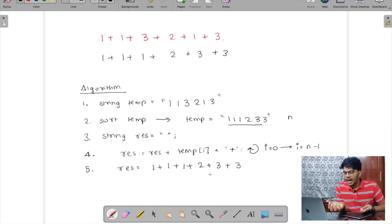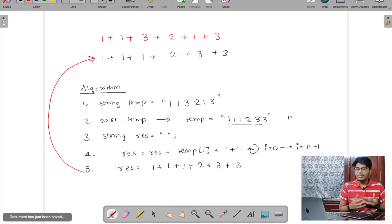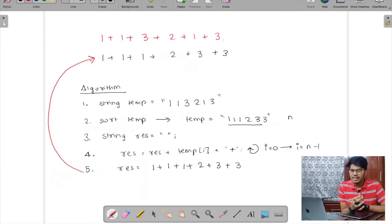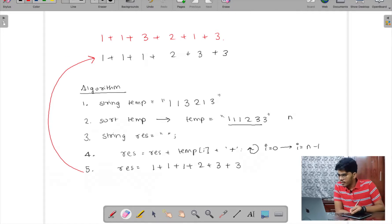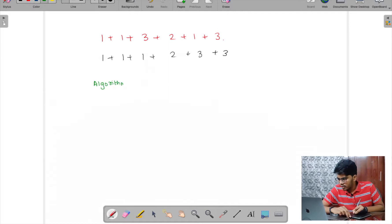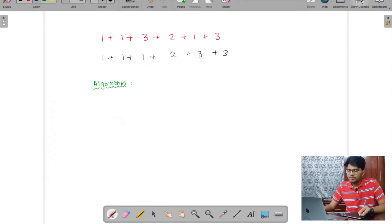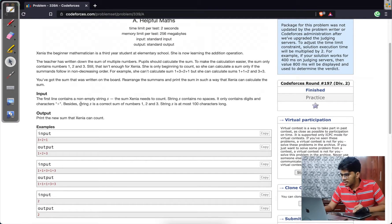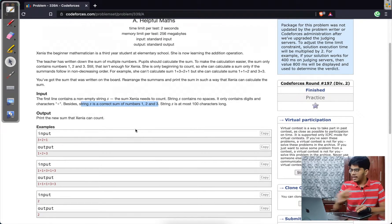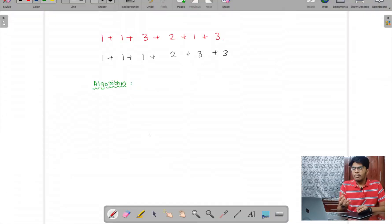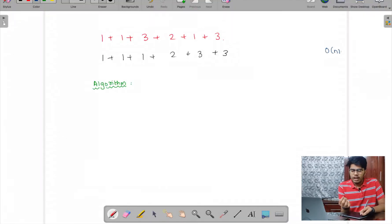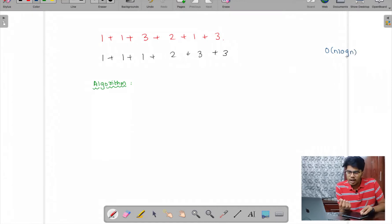This is a good algorithm given the input size is only 100, so it would work fine. But there is a more optimized way to solve this problem. It's given in the question that the string s is a correct sum of numbers of only 1, 2, and 3 — no other characters. So instead of wasting time with sorting, which takes O(n log n), we can do it in a single O(n) pass.